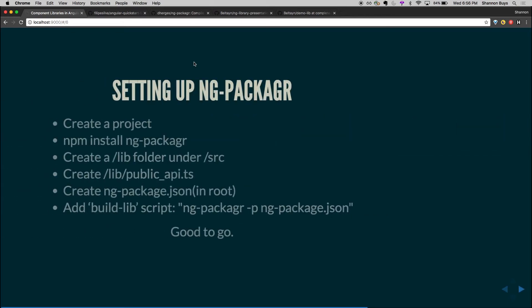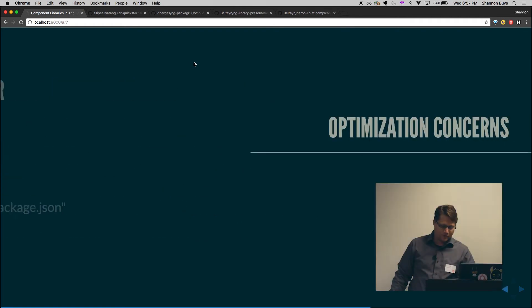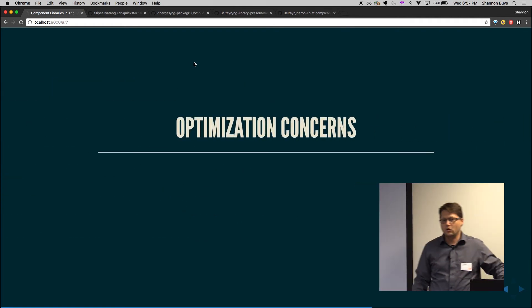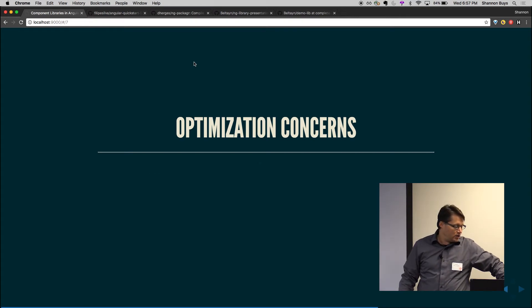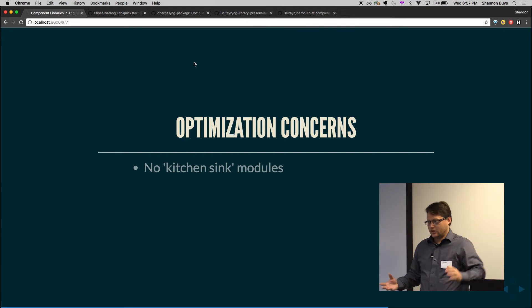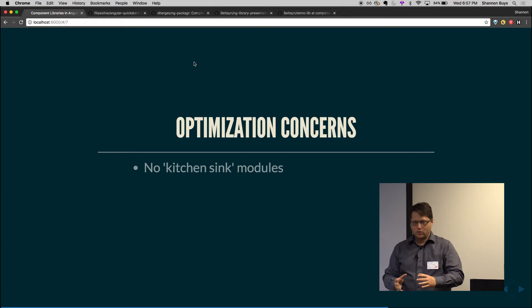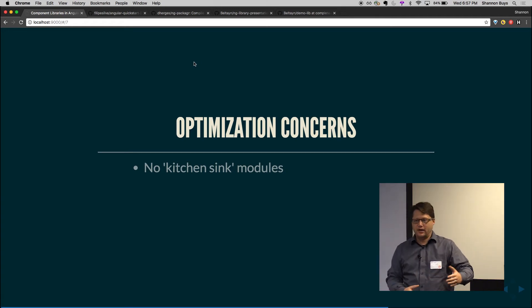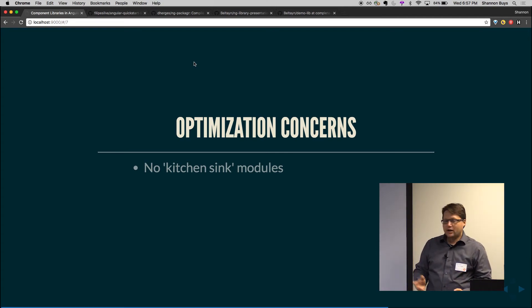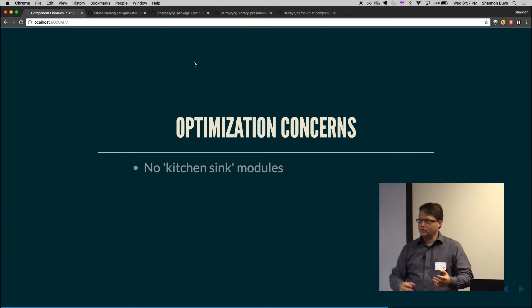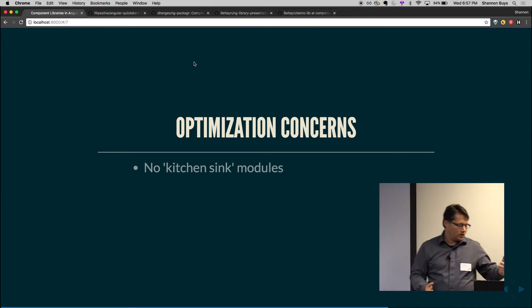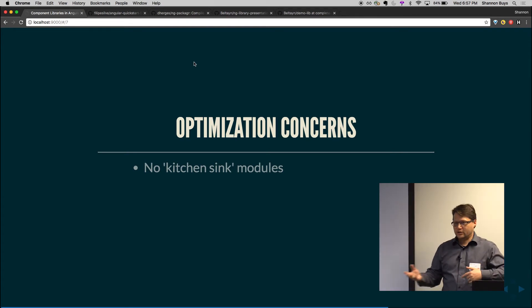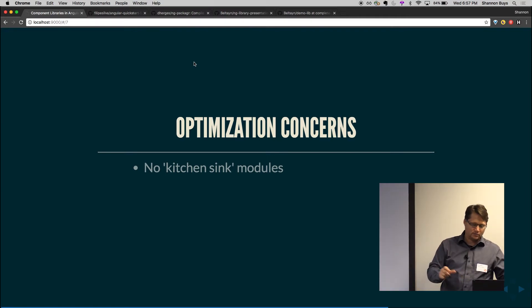So there are a couple of things to take into account when you're doing this. A few optimization concerns. There are a few more in the talk that I mentioned earlier. One of them is don't do a kitchen sink module. So don't, and by that I mean don't have, if you're putting multiple components in there, don't have one module that imports every component and reexports it because you can't tree-shake that. You want your library to be tree-shakeable. So they recommend one module per component. That way if you only need one component, you can pull that module in and you're good.